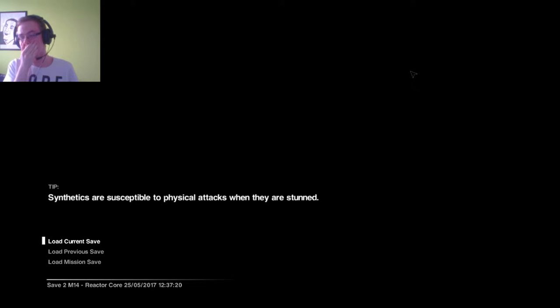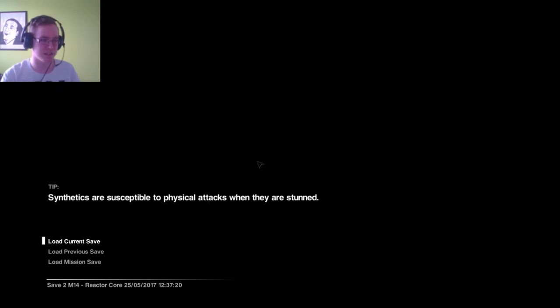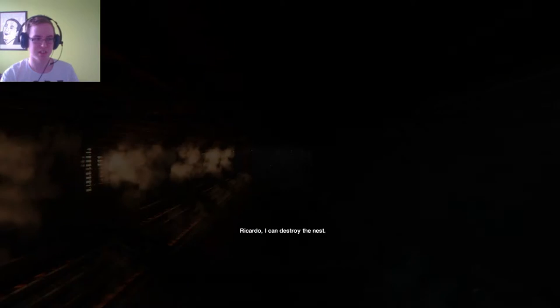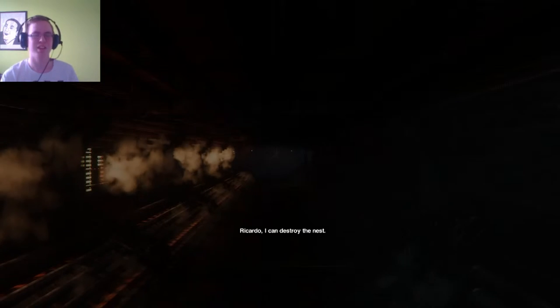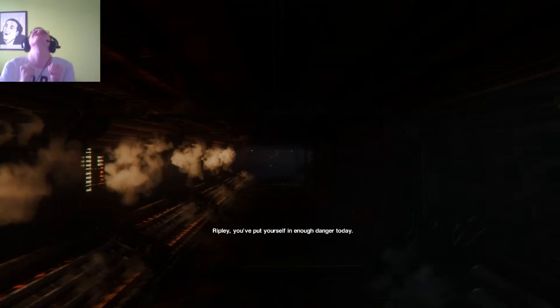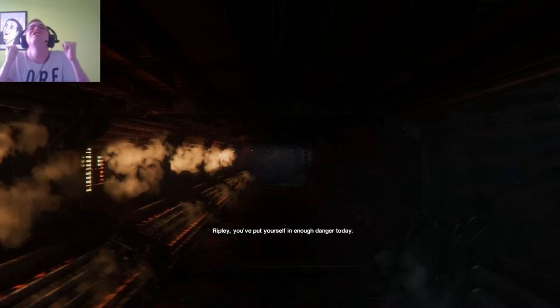No, no, please no. I gotta go back. Wait, I don't - there's an autosave. Okay, is there an autosave? Please tell me there's an autosave. Please, Ricardo, I can. Yes, yes!